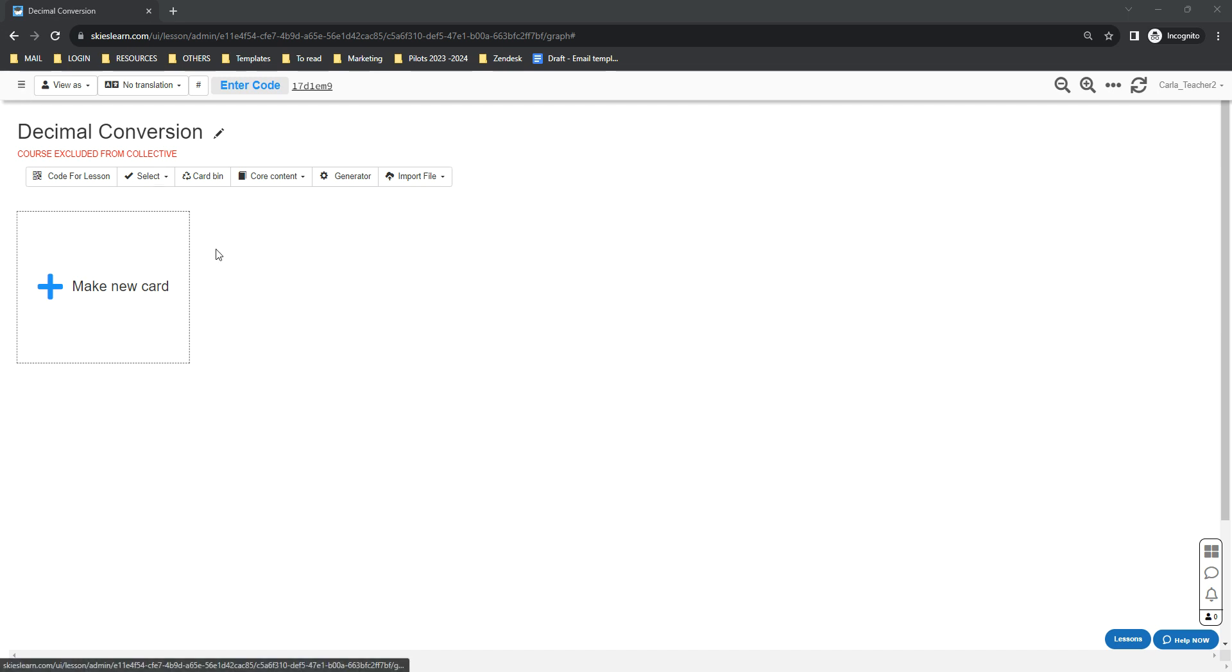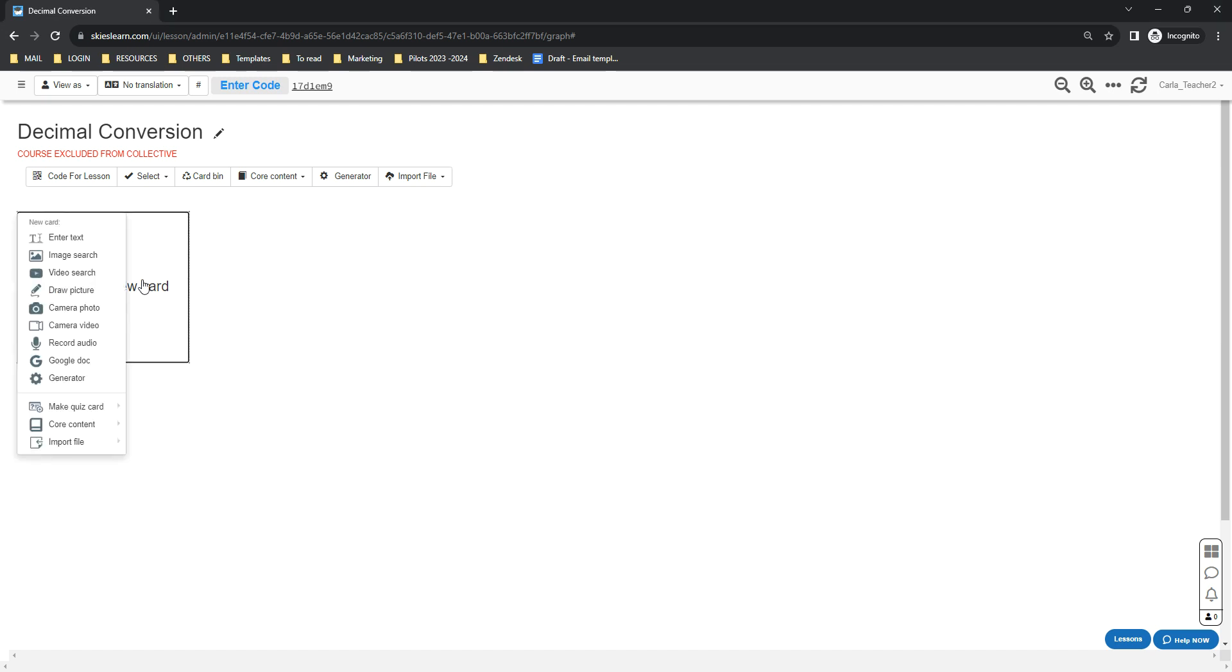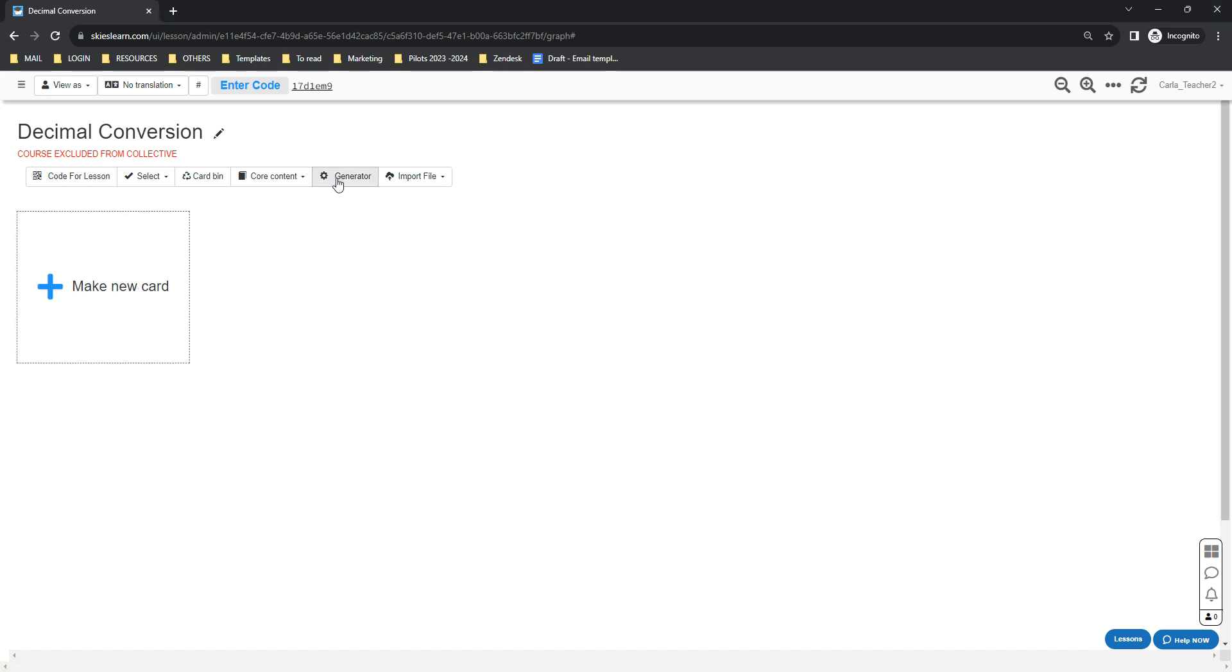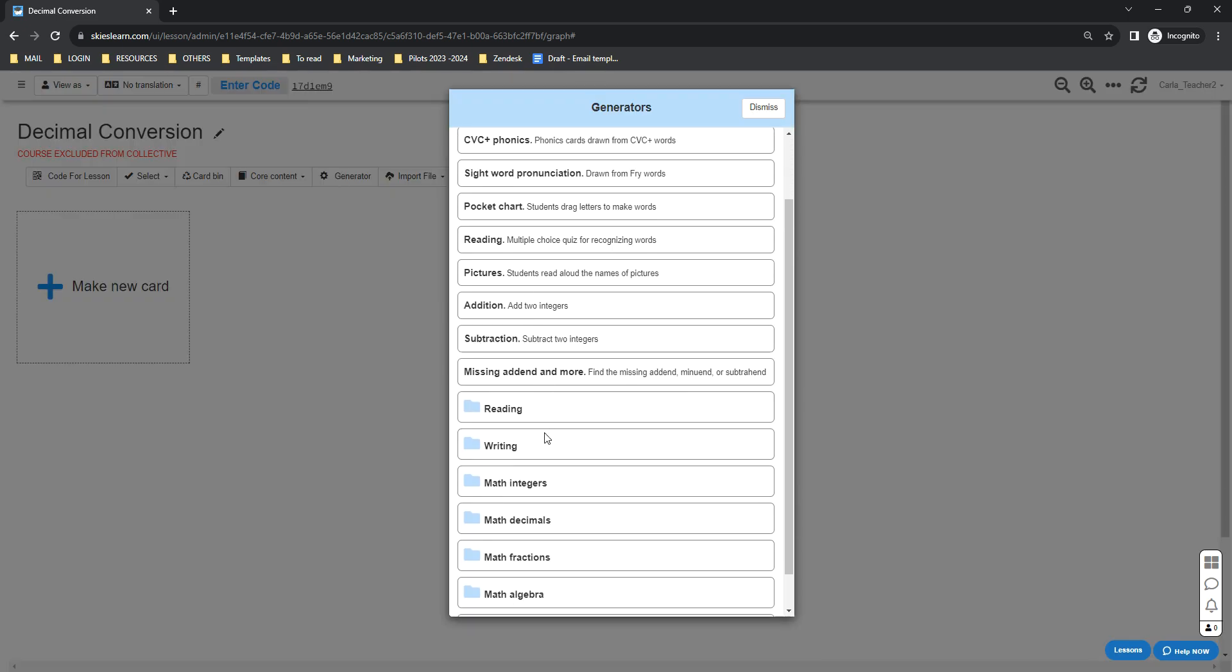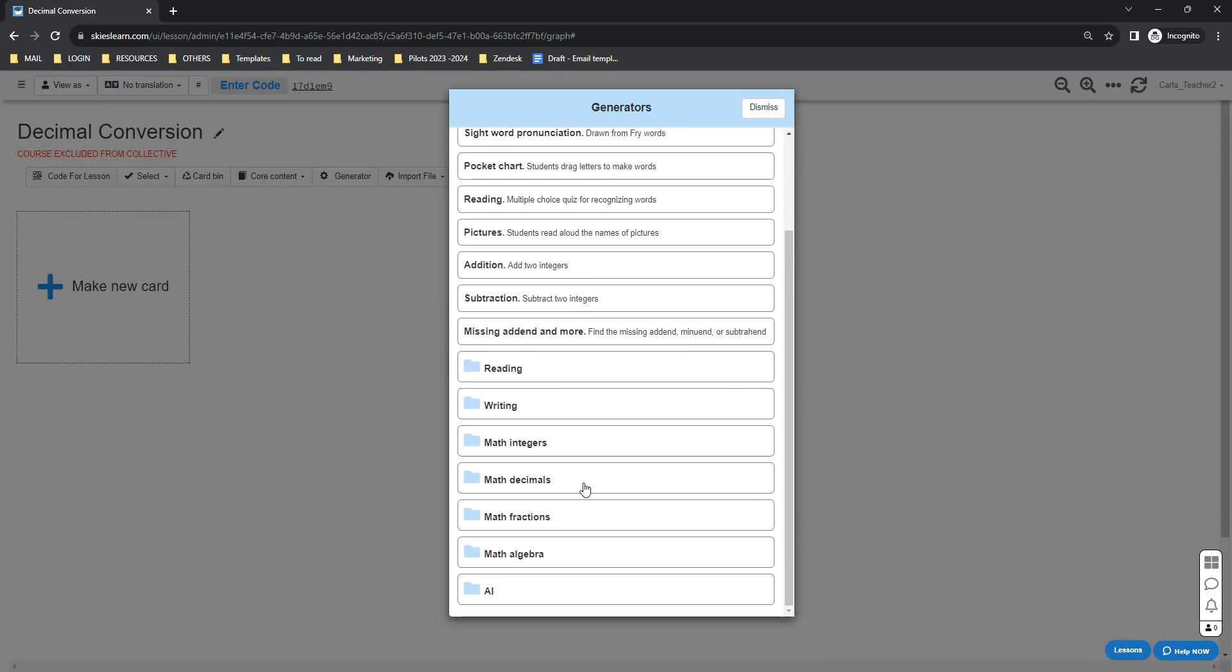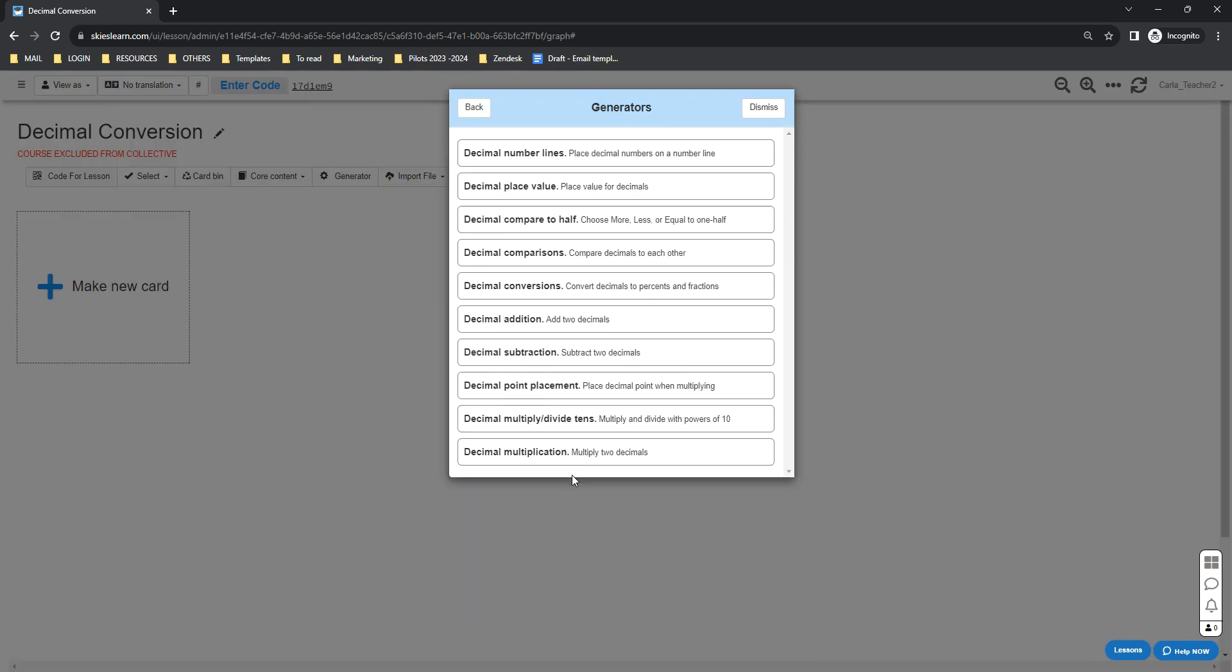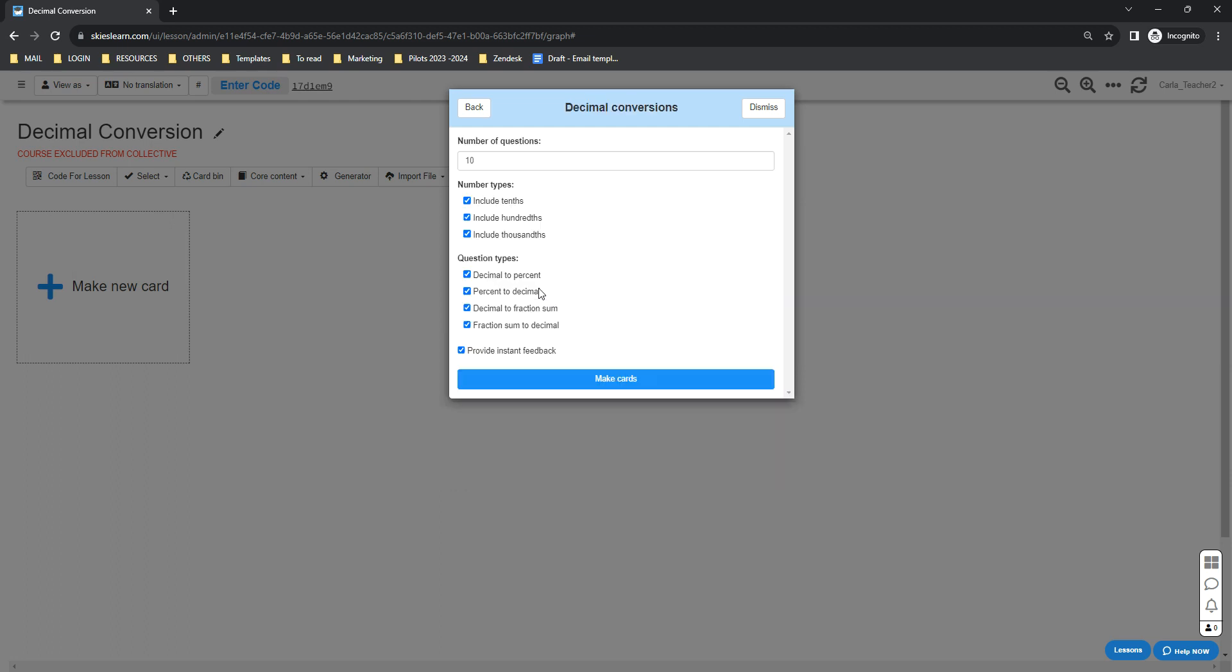All you need to do is go inside your lesson and click the Make New Card button and Generator, or you can simply click the Generator button below your lesson title. Go down to Math Decimals folder and select Decimal Conversions.